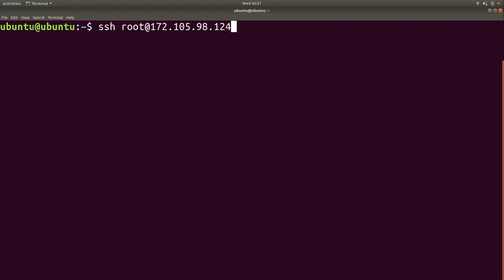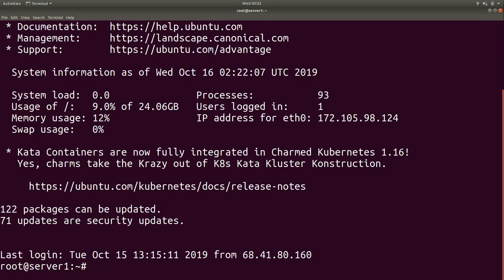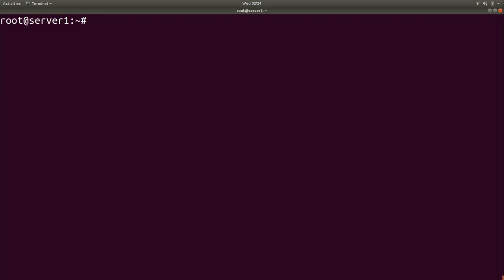This Ubuntu prompt here is the local laptop, so what I'm going to do right now is connect to the remote server. I'll press enter, put in my super secret password, and we're connected. Now, the first thing we want to do is disable root login.